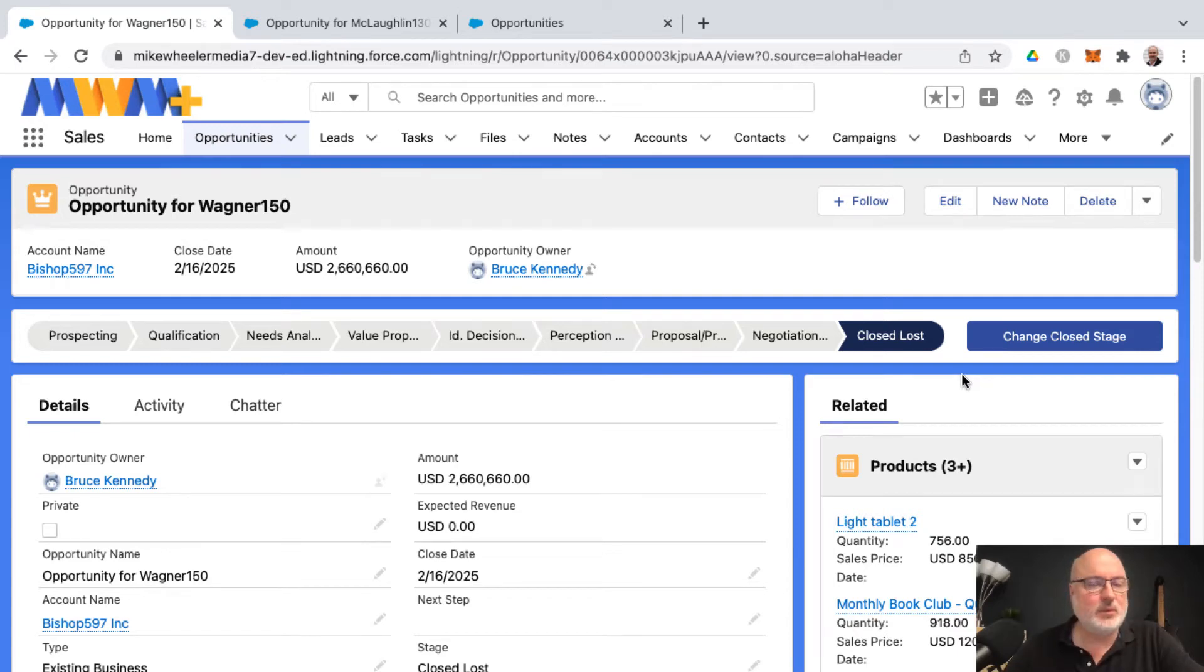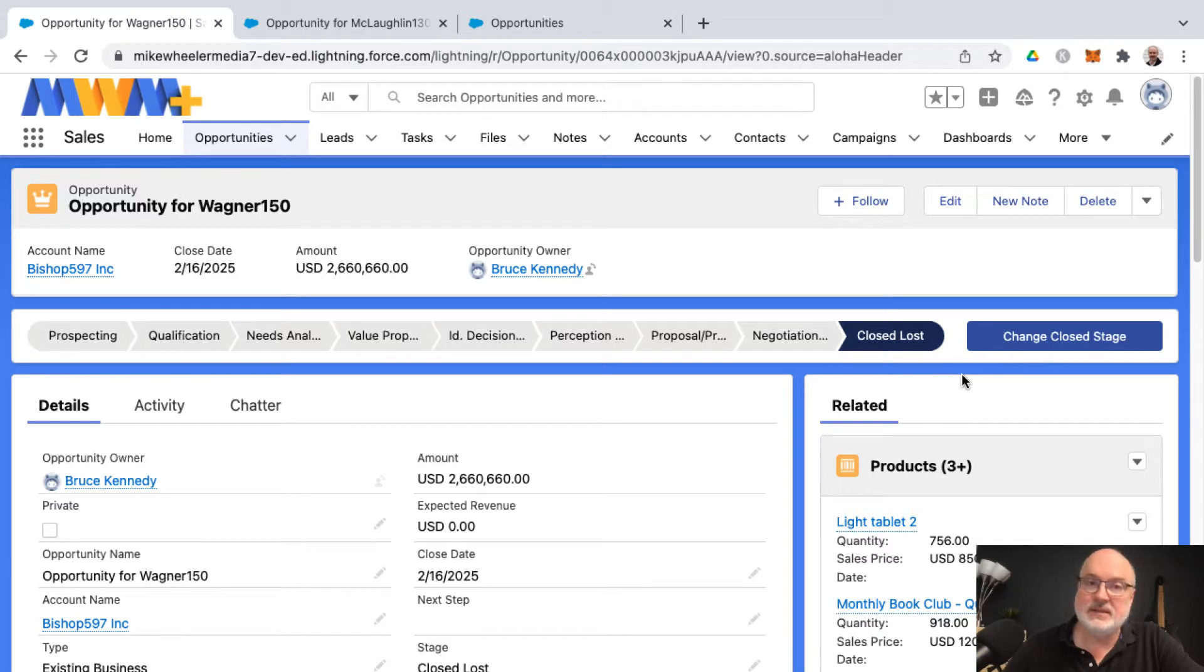Did you know that Salesforce supports keyboard shortcuts? I want to show you how you can access the list of keyboard shortcuts inside of Salesforce.